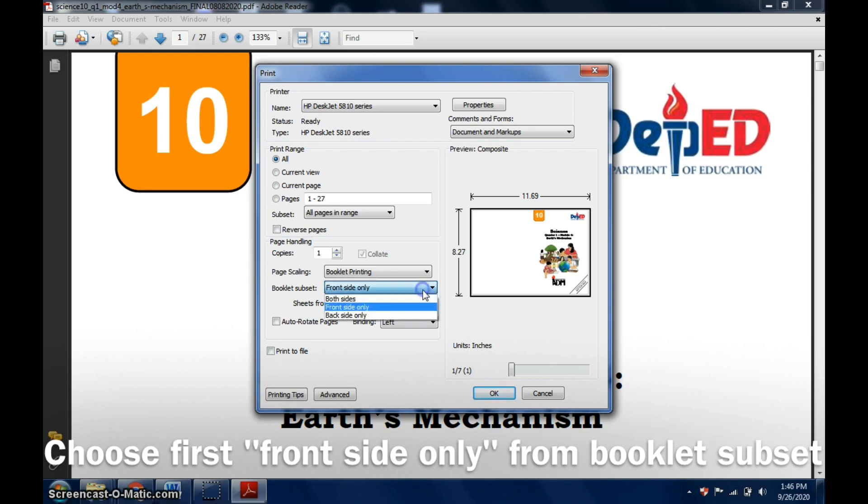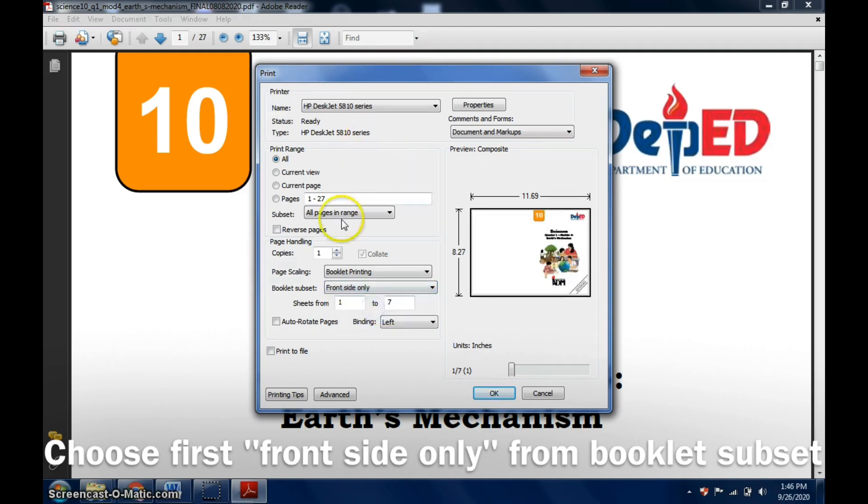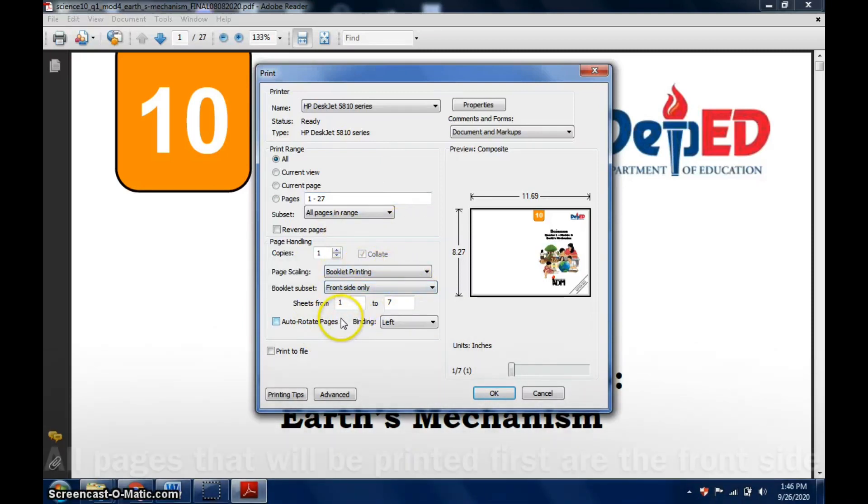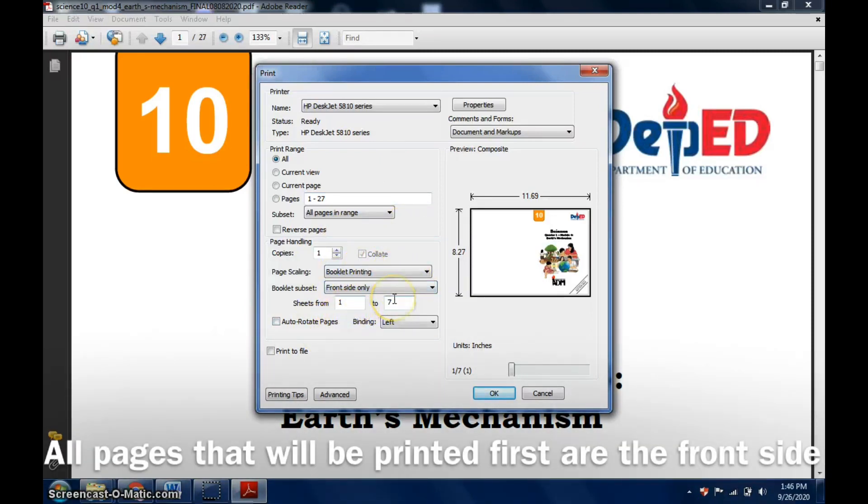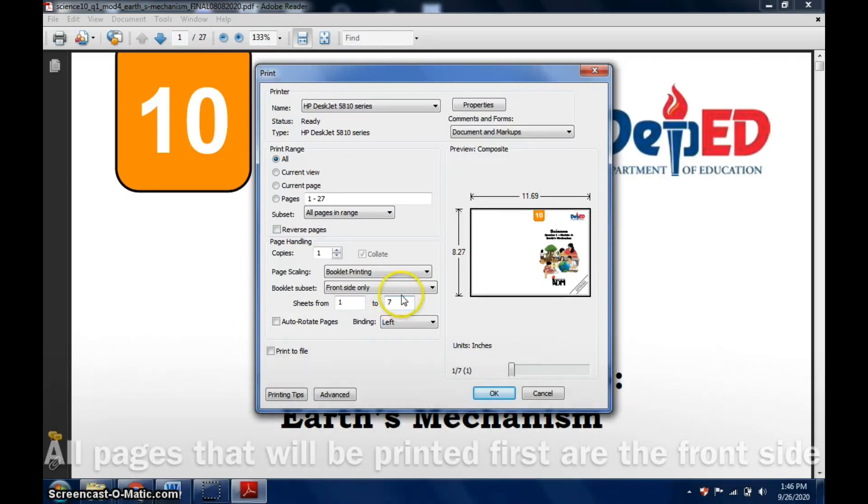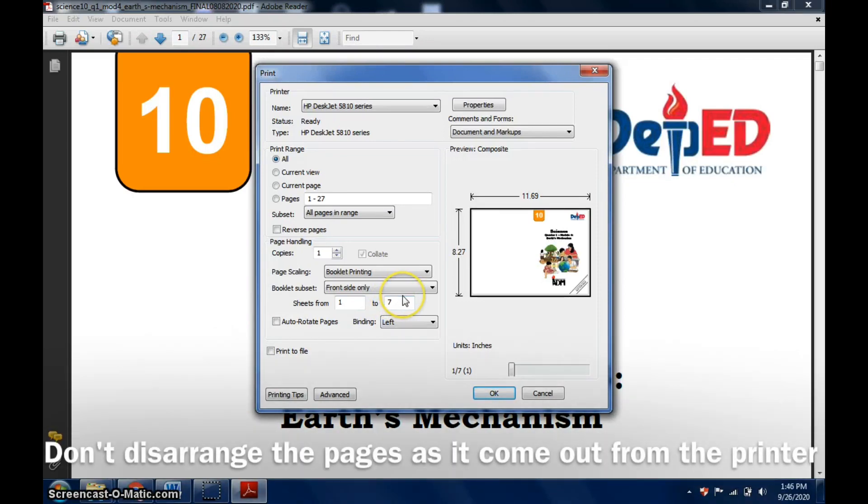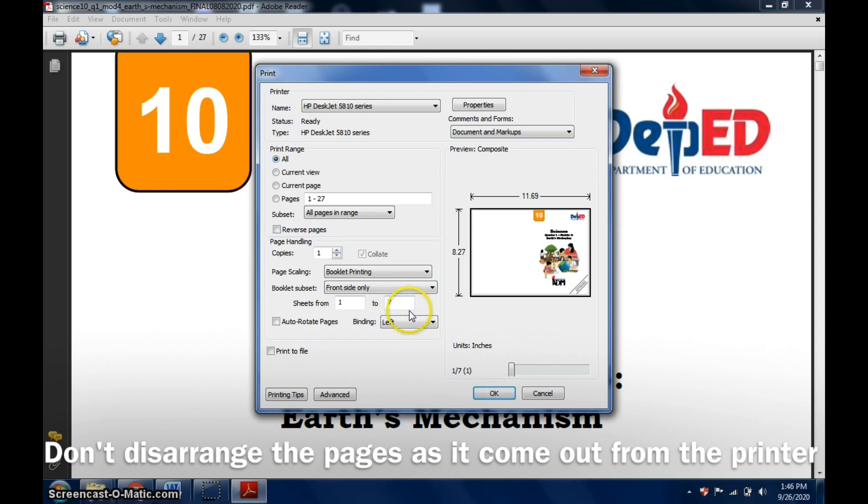The first thing we will do is we will be printing the front side only first. What will come out of your printer is all the front sides, and you don't need to, you shouldn't disarrange the pages.